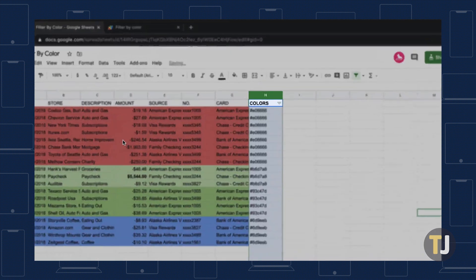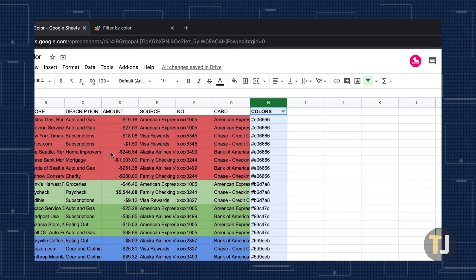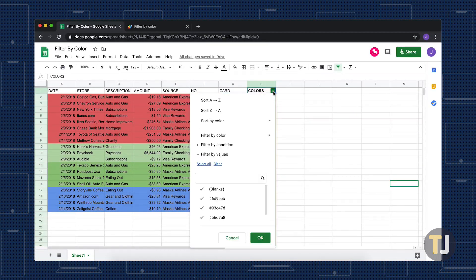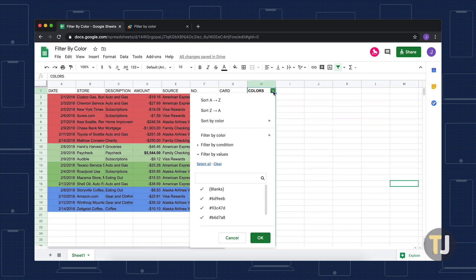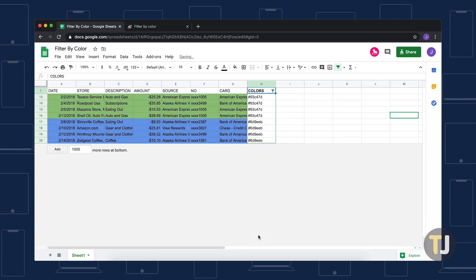You'll notice the filter icon appear in the first cell of the colors column. Click on it to open the custom filter, then sort your cells by colors. Clear all of the hex codes and select only the ones you want to sort cells by. Click OK and the cells will instantly sort by the selected color codes.